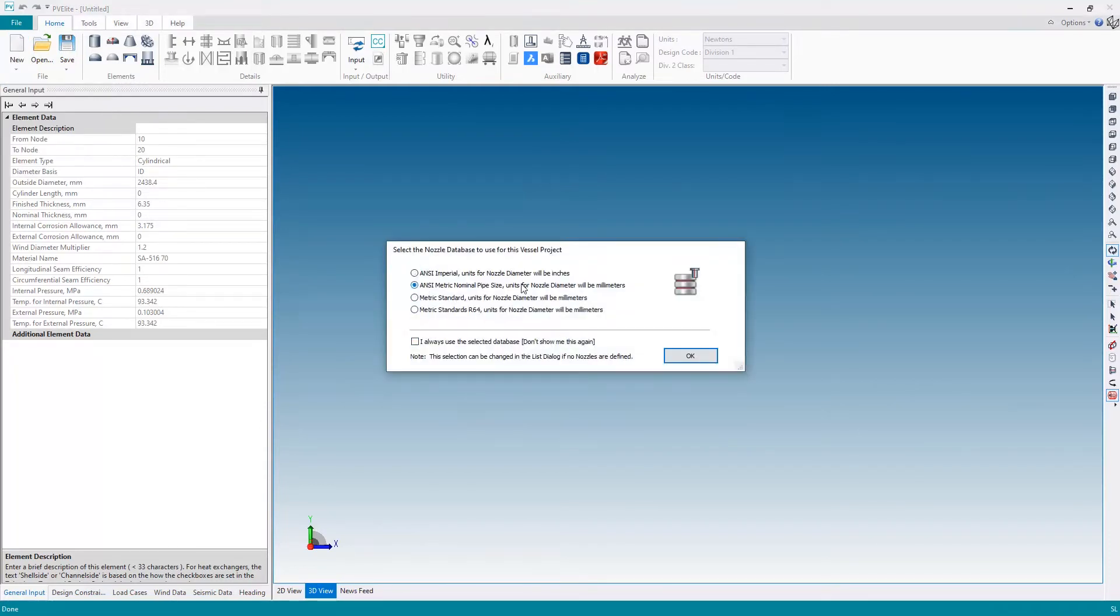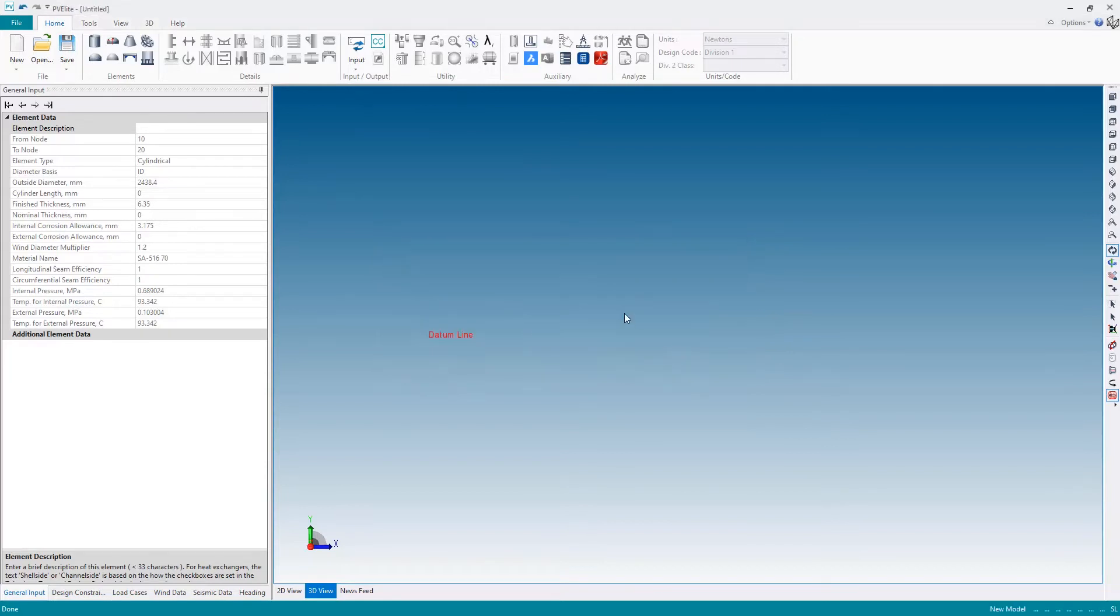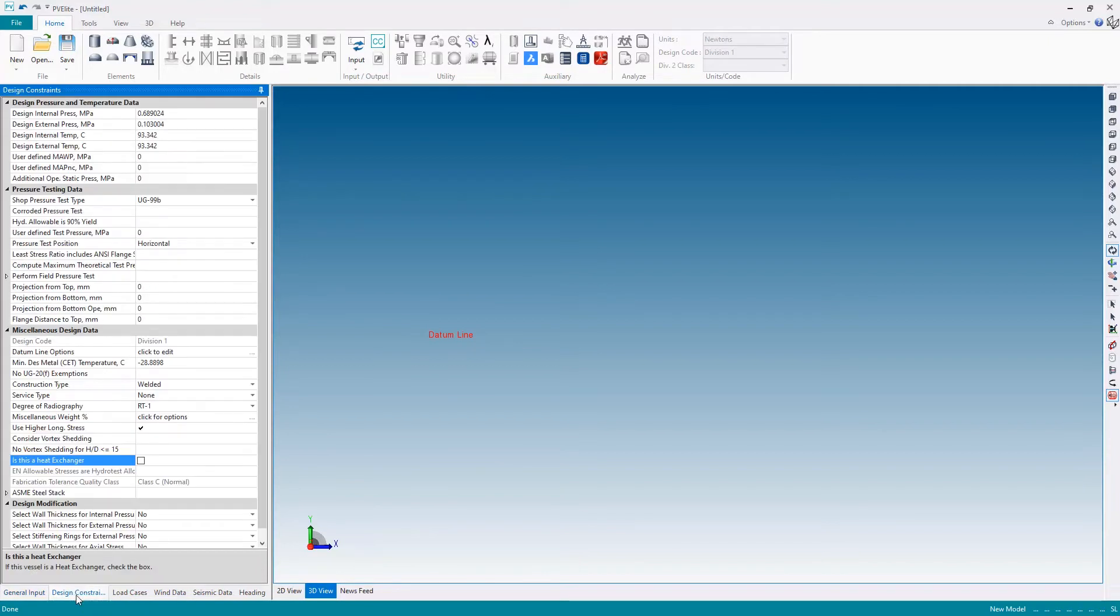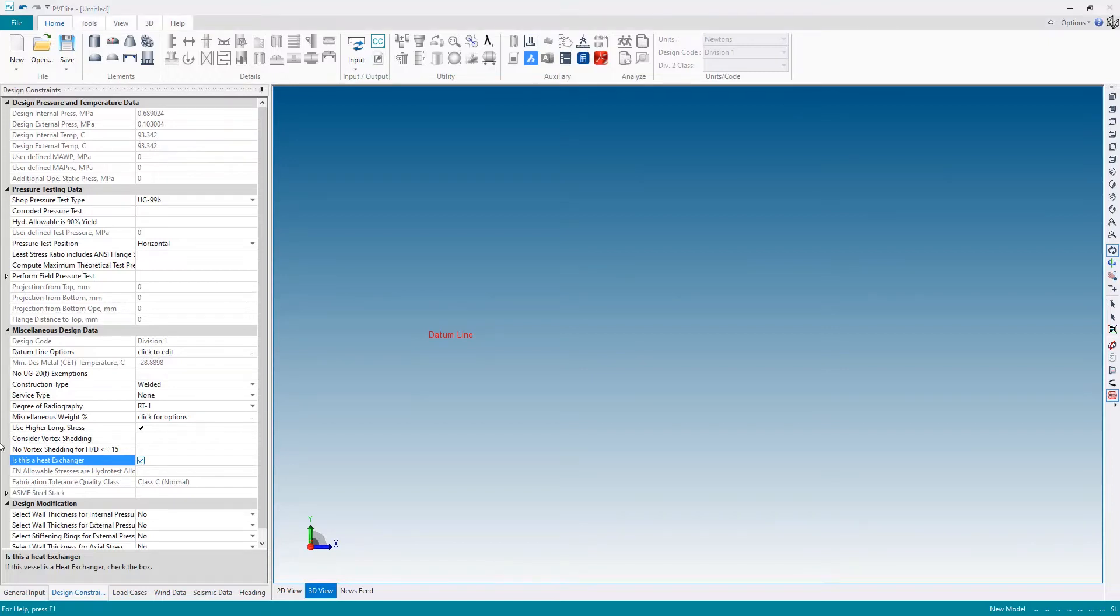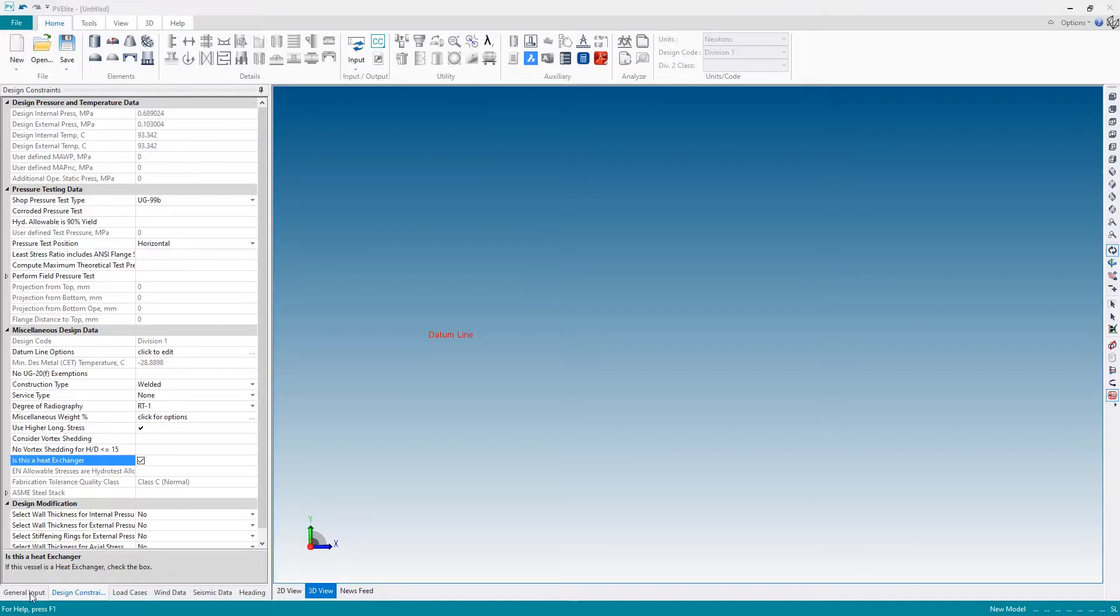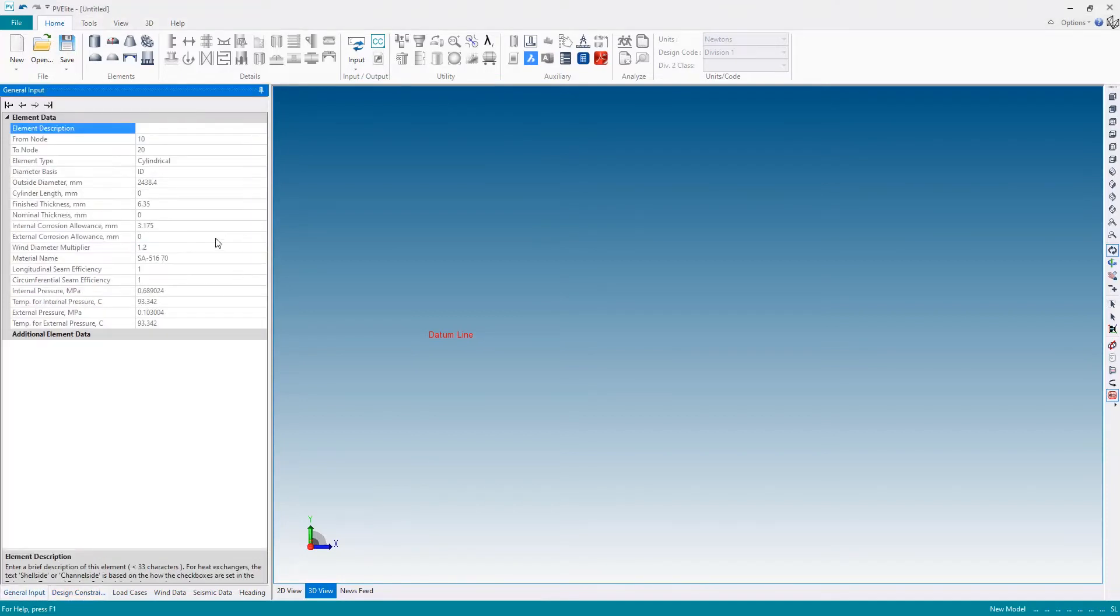I'm also going to pick ANSI metric nozzle sizes, and because this is a heat exchanger, the first thing we need to do is tell PVLEET that we're designing a heat exchanger. We do this on the design constraints panel using this checkbox: 'Is this a heat exchanger?' What this does is it sets the load cases to be appropriate for the different process scenarios on the shell side and tube side elements, and it also disables the design pressure and temperature area at the top of the screen, because we specify those individually on each component, whether it be shell side or tube side.